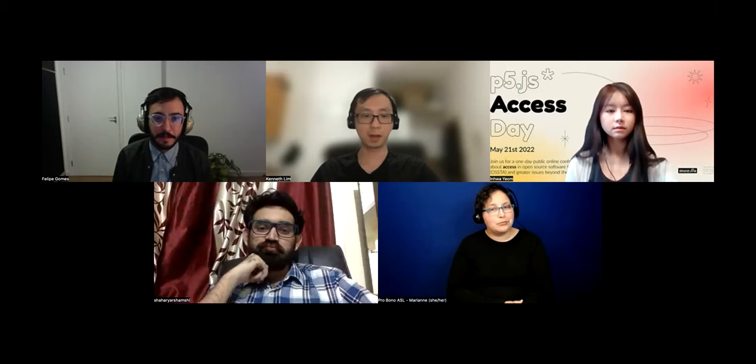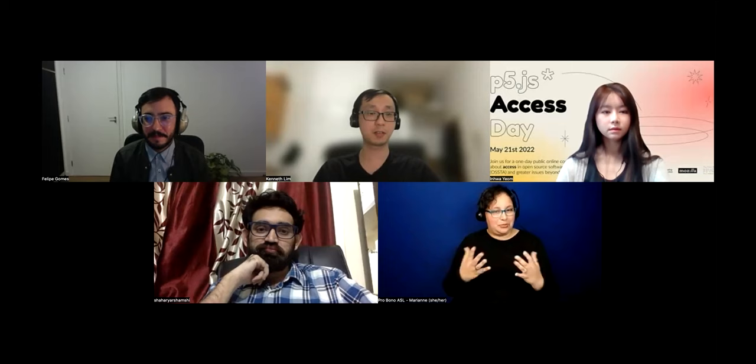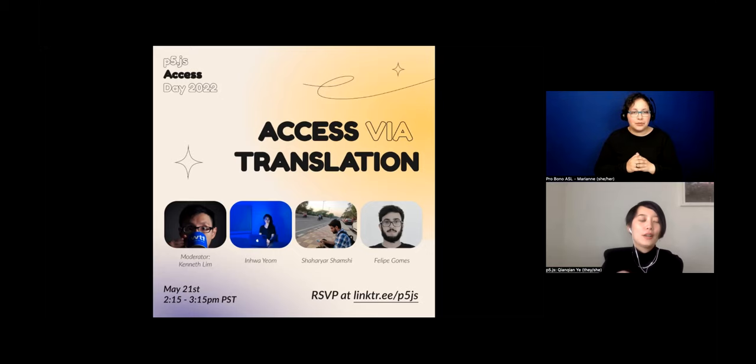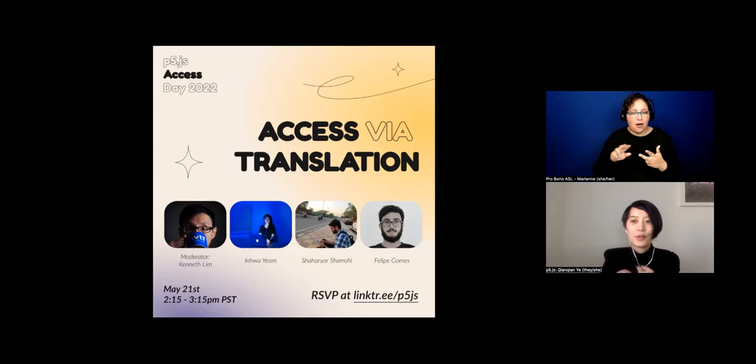Thanks very much to all of you for taking the time. I hope to see you around online or anywhere else. Thank you for the great panel — Kenneth, Shahaya, and Felipe. Translation is such an area that's so close to me, and I really hope we will continue this discussion in the future.